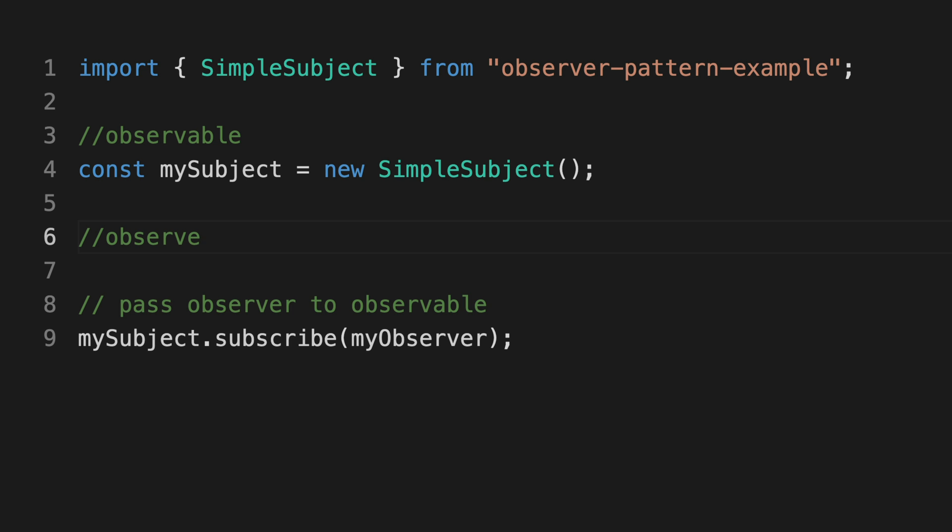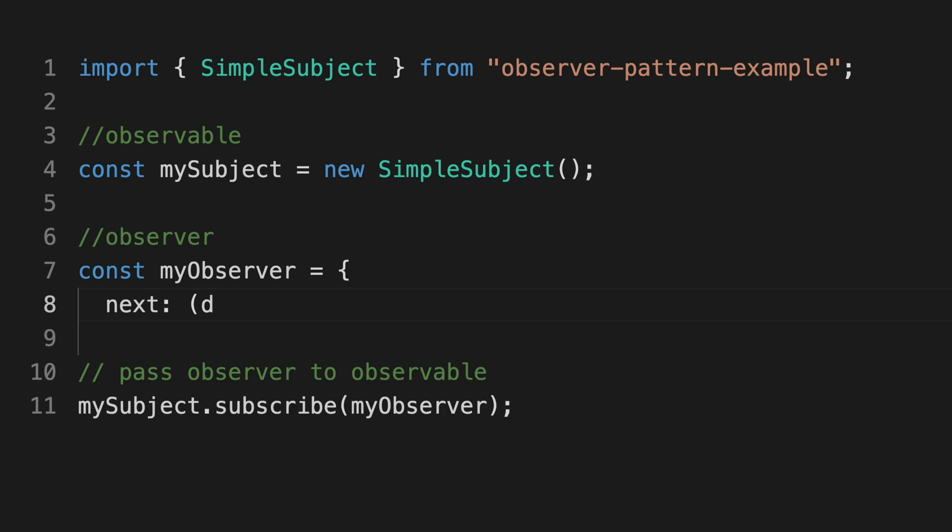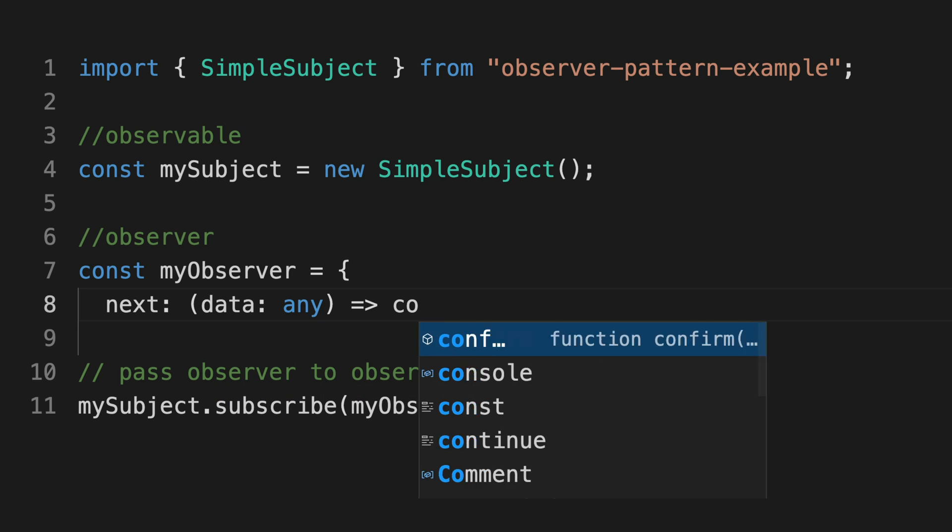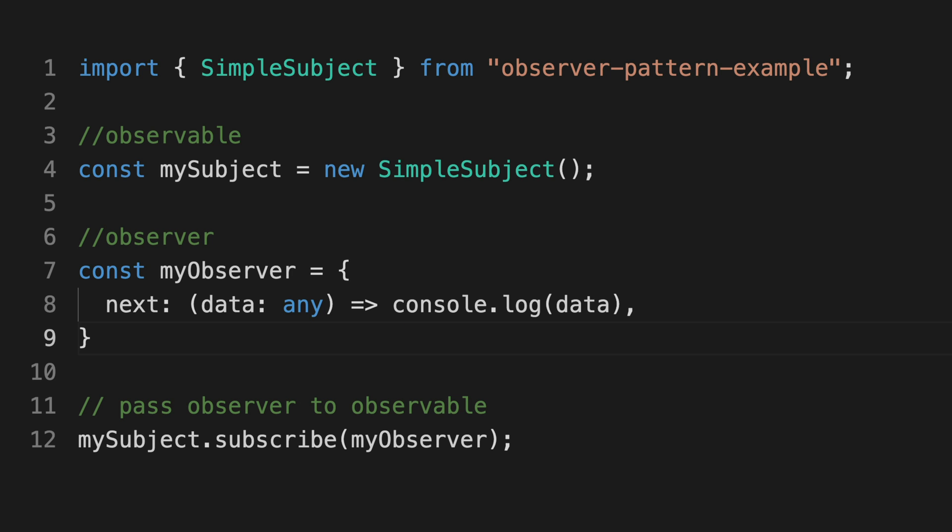So in this case, an instance of this simple subject class is the observable, and the observer is what we pass in when we subscribe to this observable by calling its subscribe method.